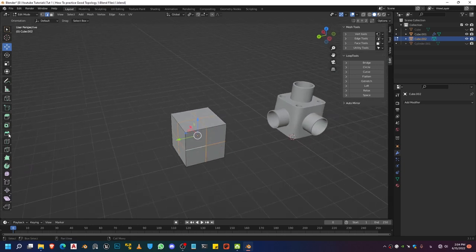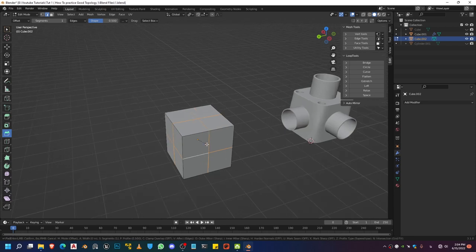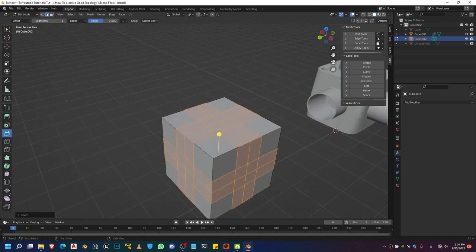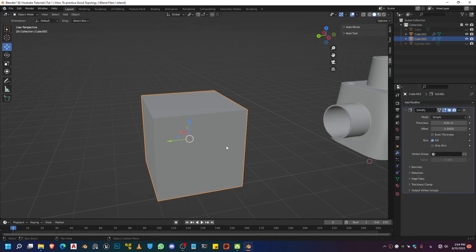Do a bevel on those selected edges. You can use the bevel shortcut Ctrl+B. Go ahead and do that, and you can use the scroll wheel on your mouse in order to add an edge right in the middle and increase the subdivision for it. Go ahead and add another edge in the middle using your scroll wheel. Once you've done that, you're going to add a subdivision surface so you can see what we are dealing with.